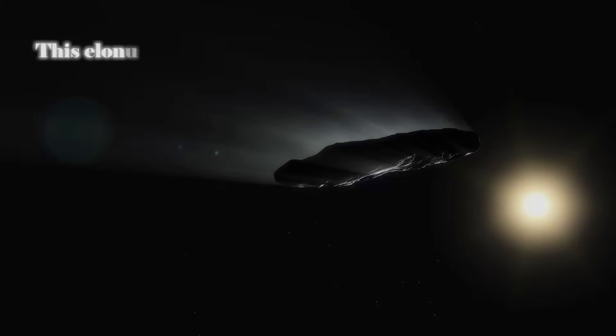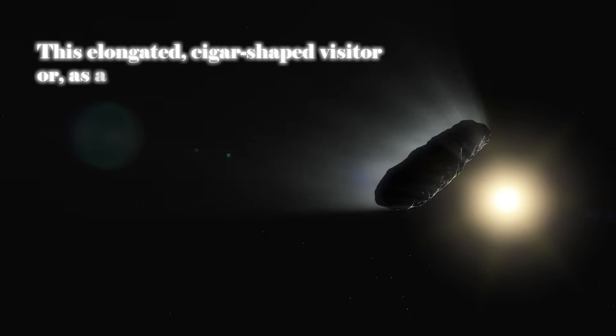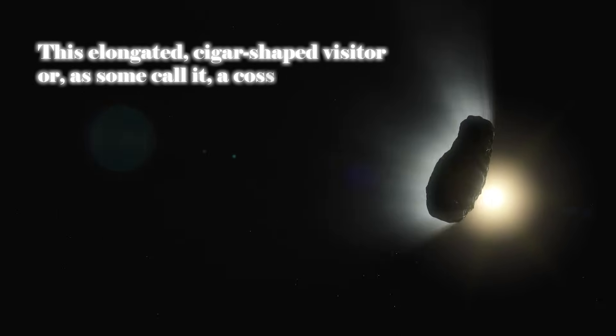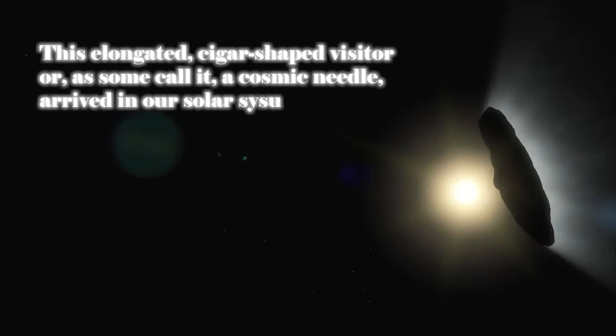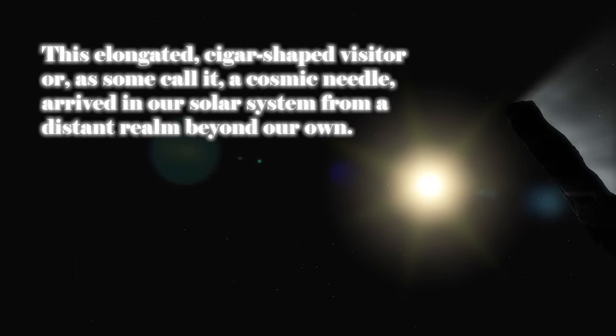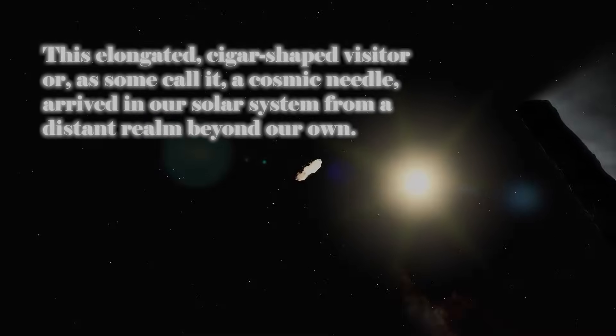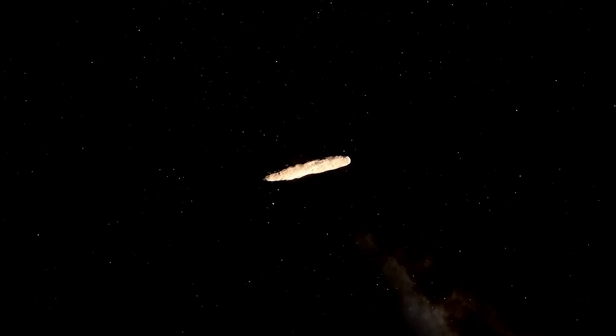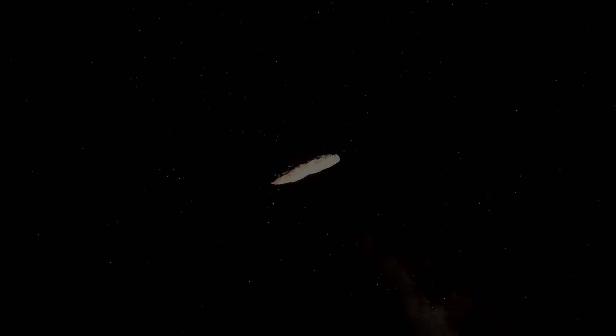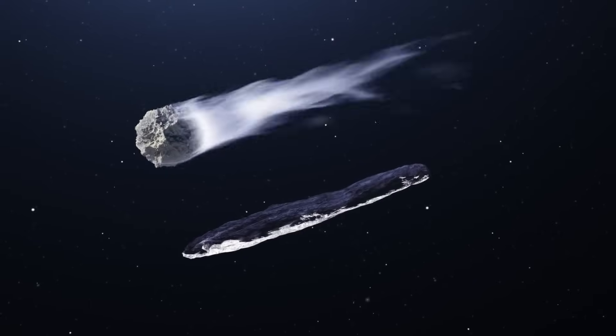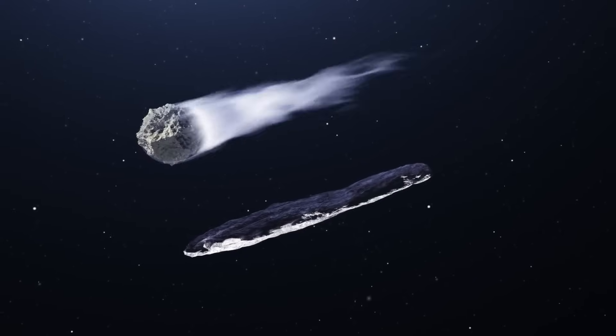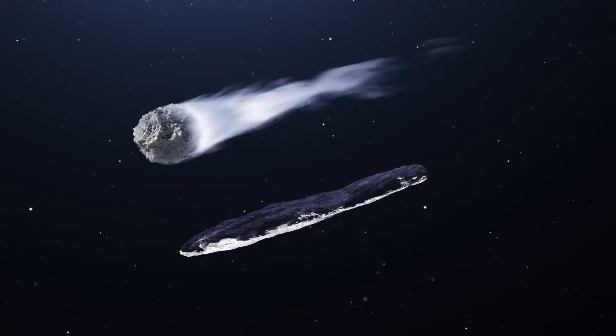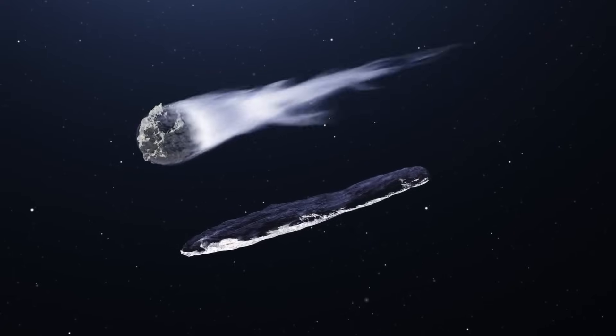This elongated cigar-shaped visitor, or as some call it, a cosmic needle, arrived in our solar system from a distant realm beyond our own. It's essentially a mysterious traveler venturing through the vastness of space to pay us a fleeting visit. Its particular shape, similar to a thin cigar, makes it unlike anything we've encountered before.